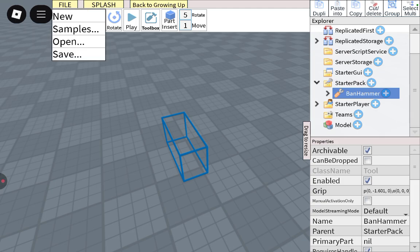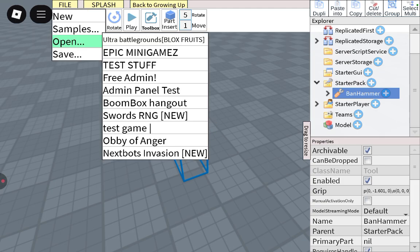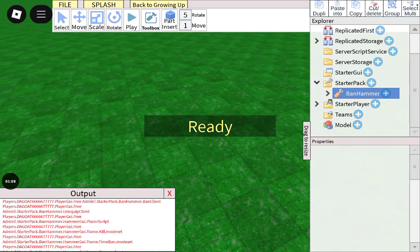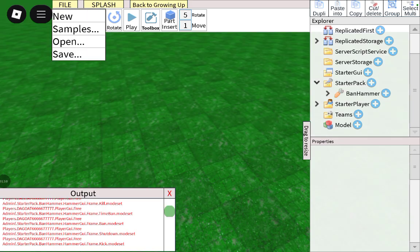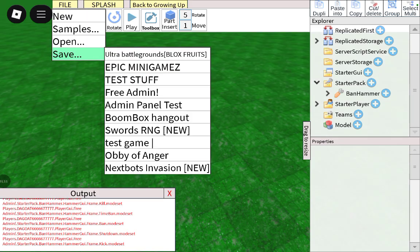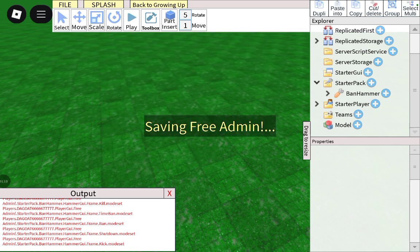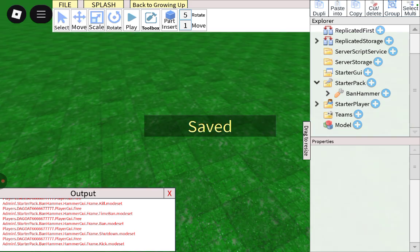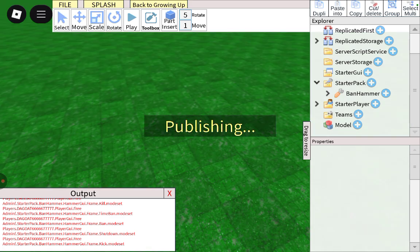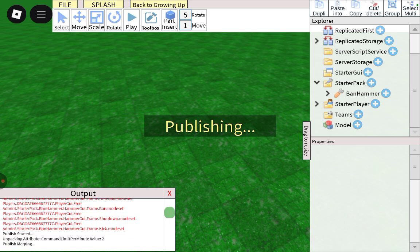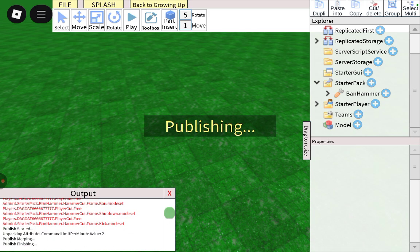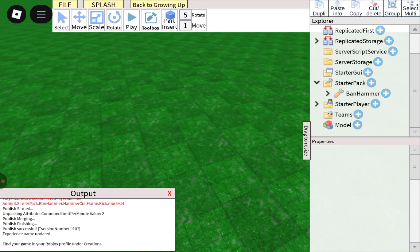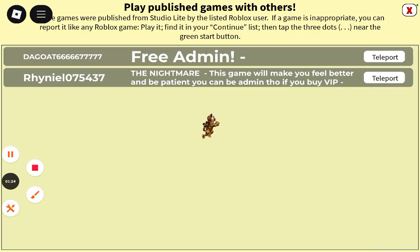Just publish your game. I'm going to publish my game. I'm going to go to my game. Publish, save, save. And then publish.